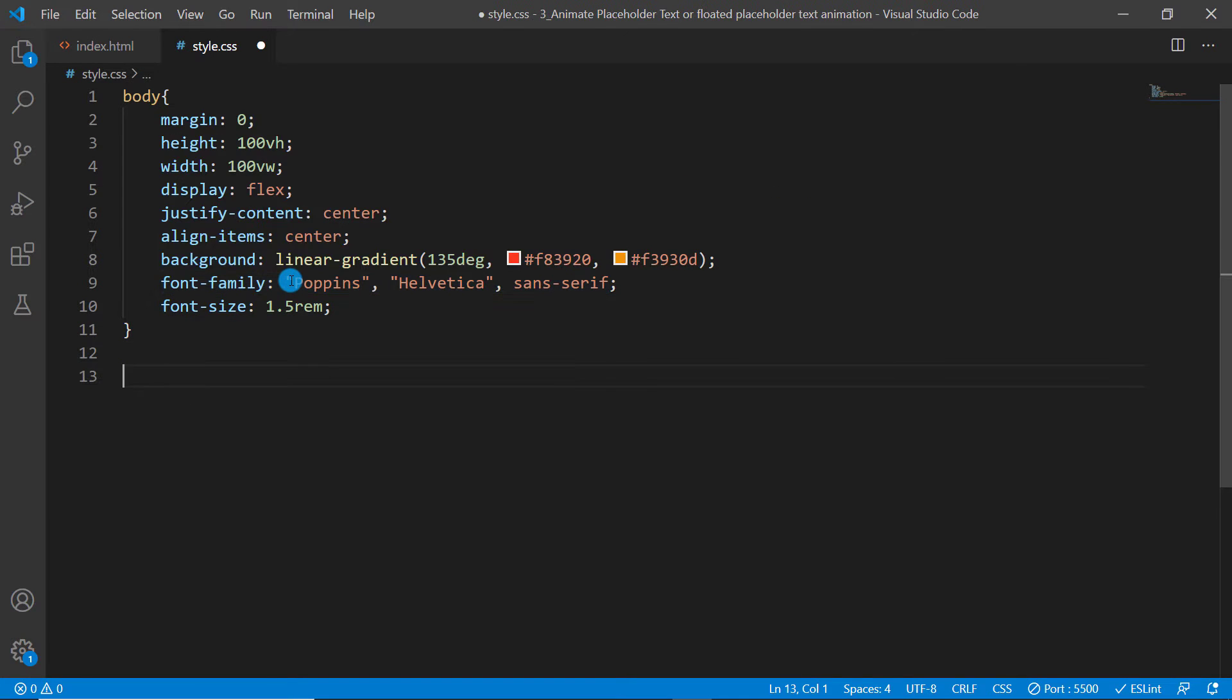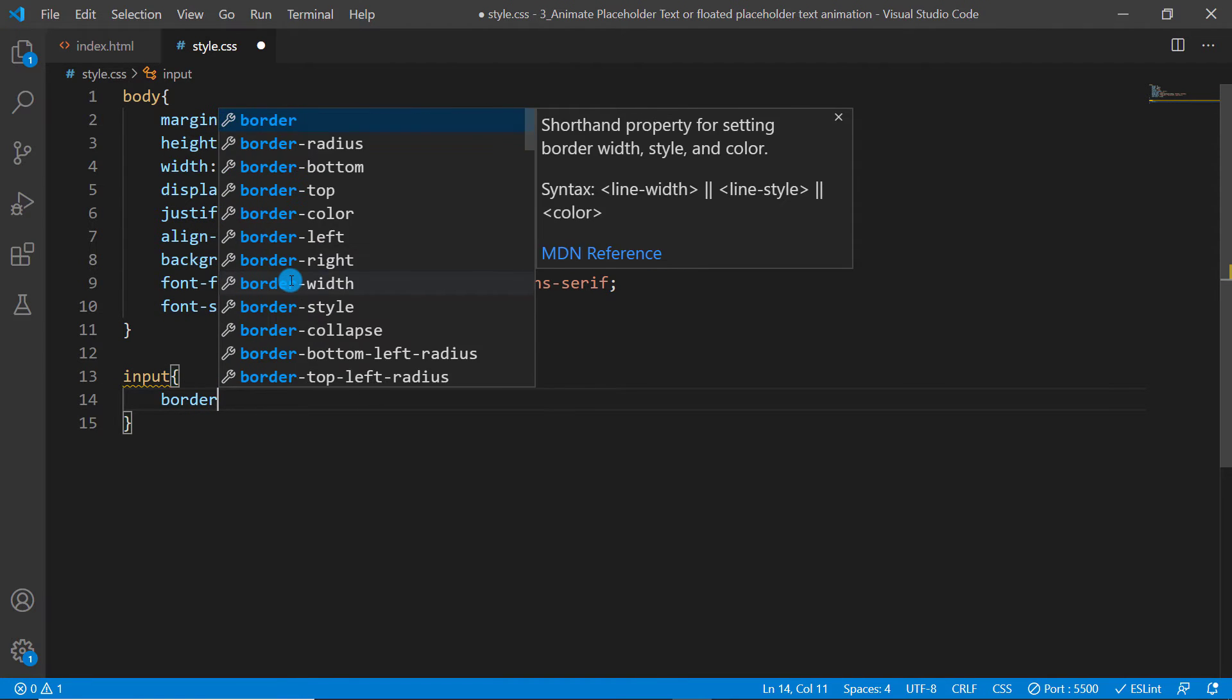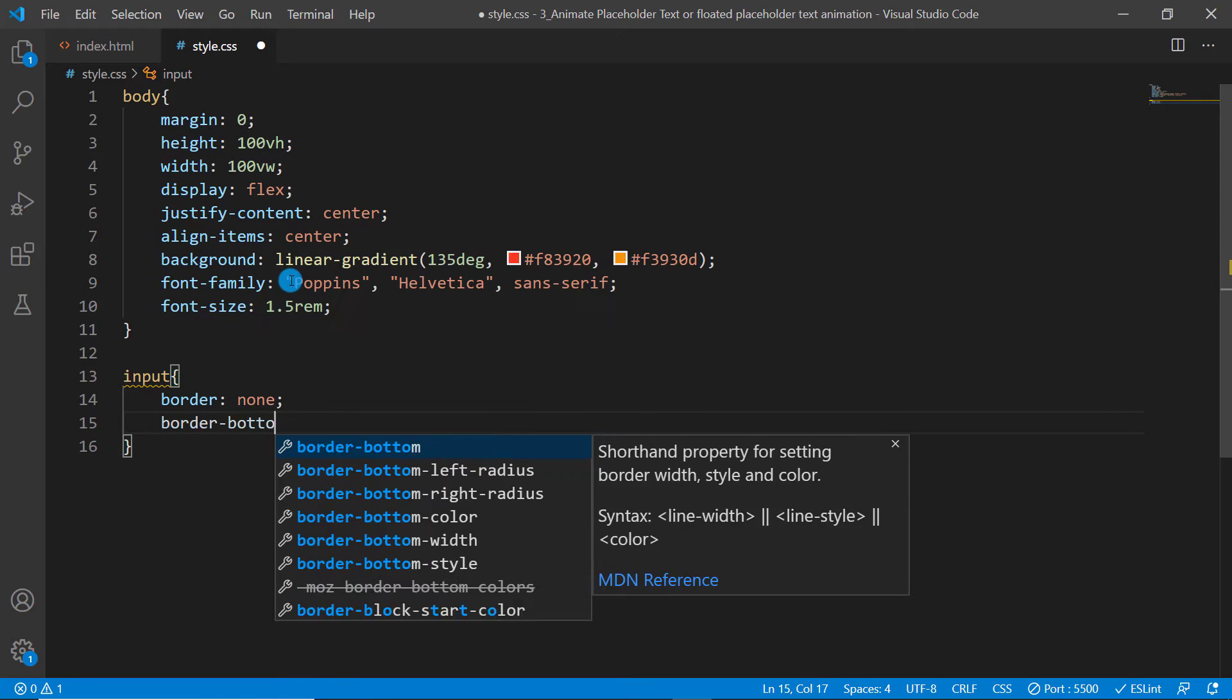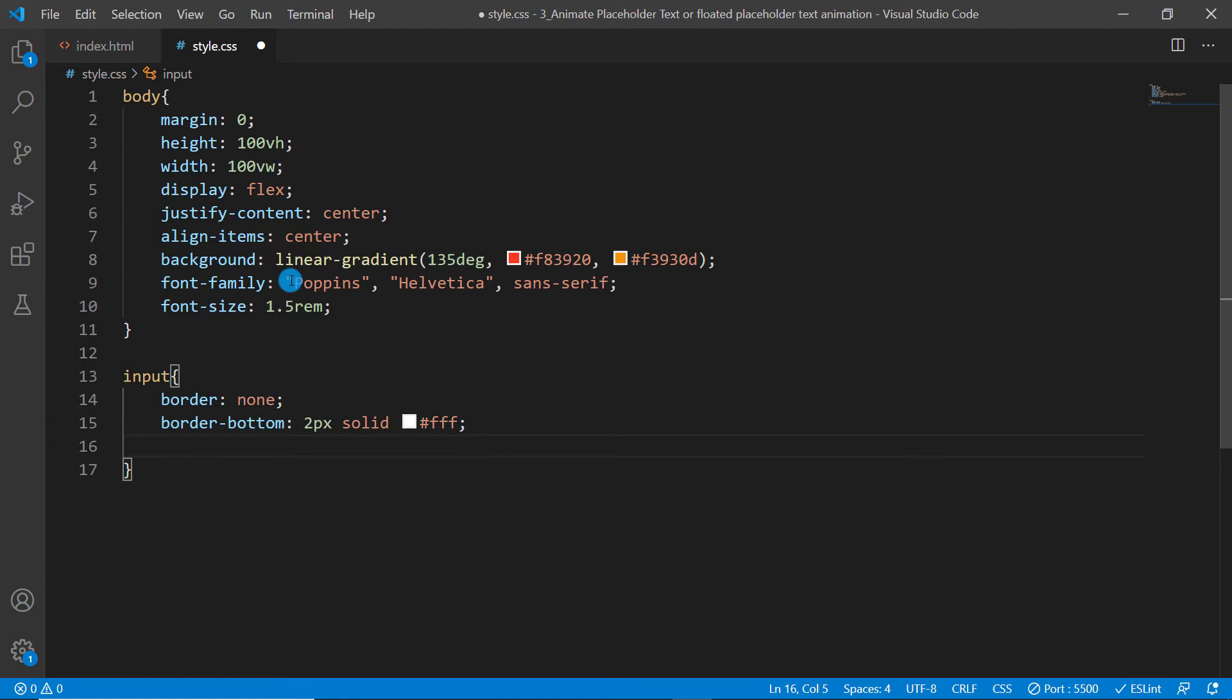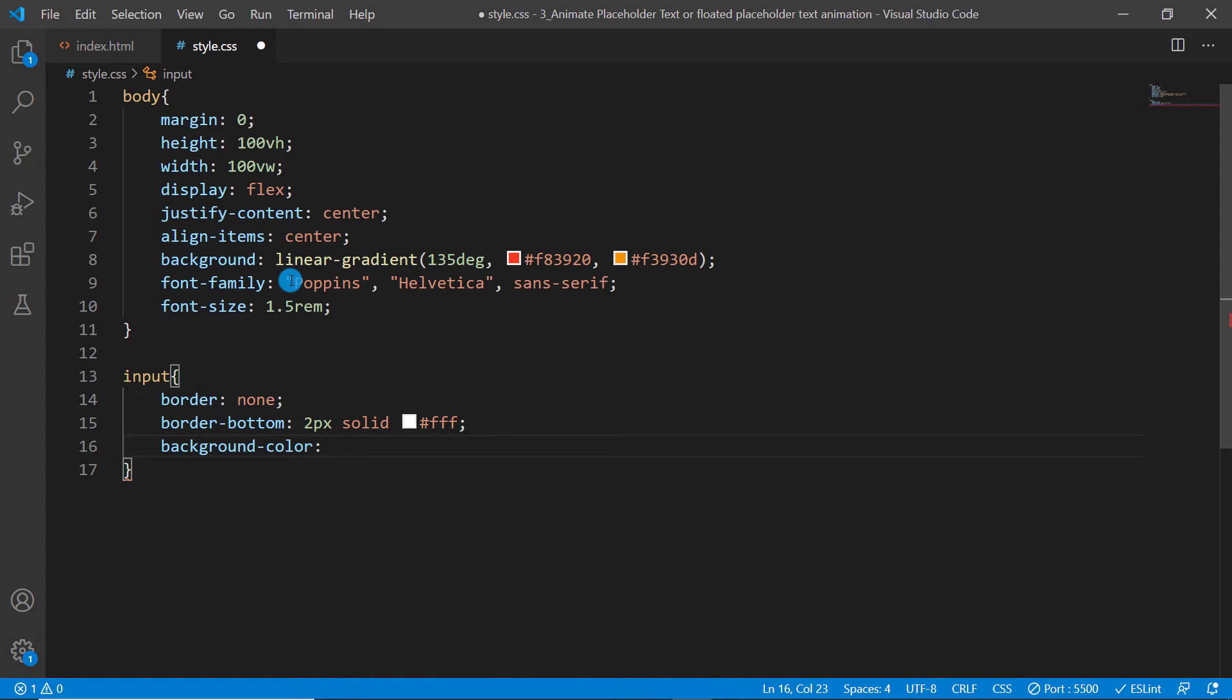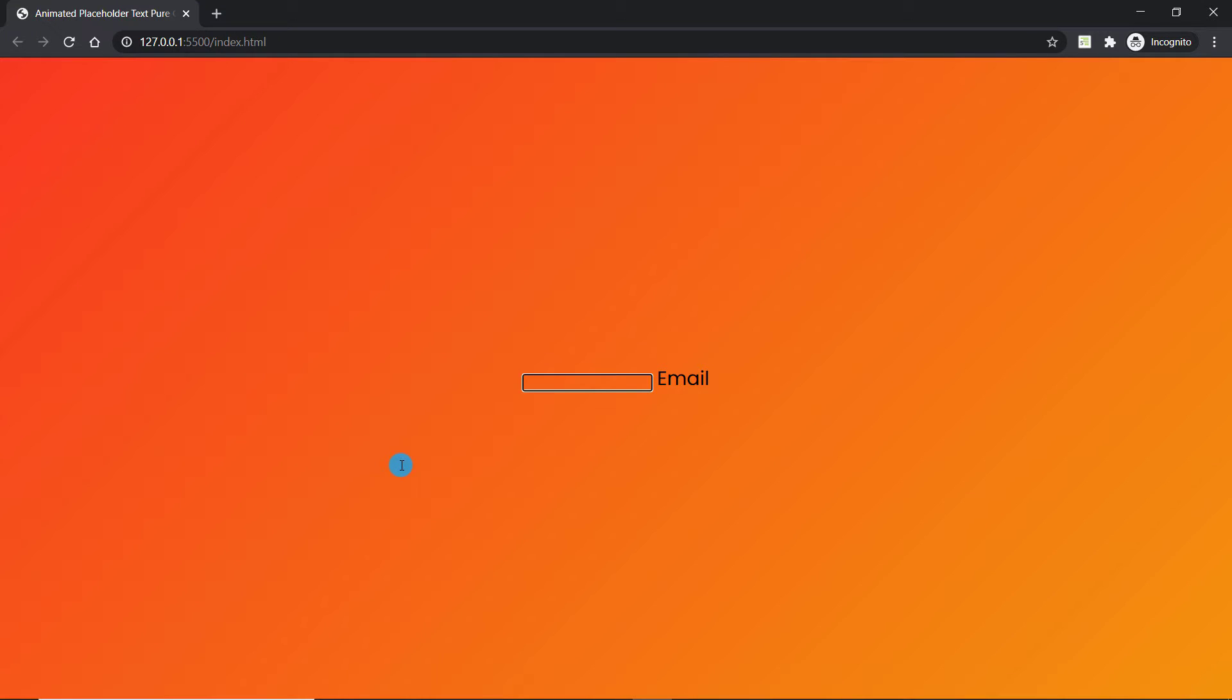Which is ultimately going to work as a placeholder for that input, you're going to see a result something like that. Now friends, let's go ahead and target the input element and set its border to none and border-bottom to kind of 2 pixel solid white.